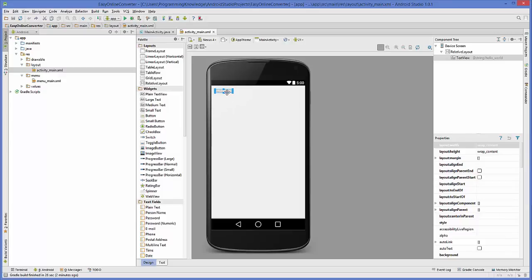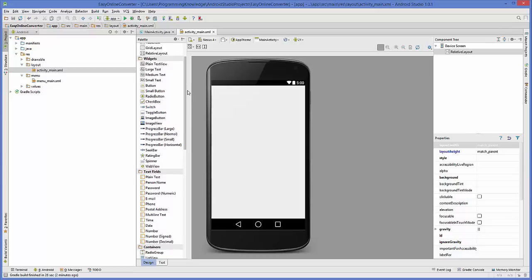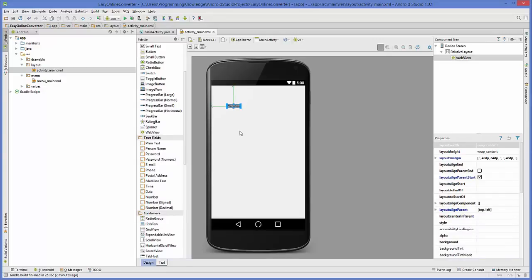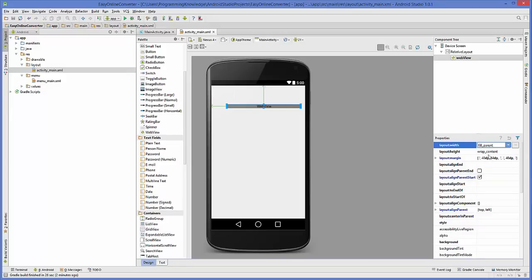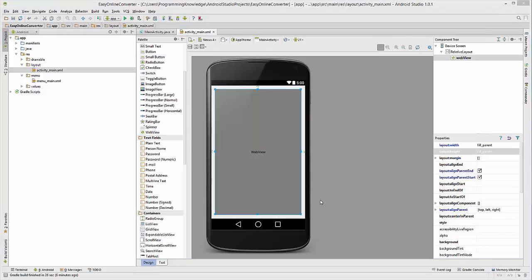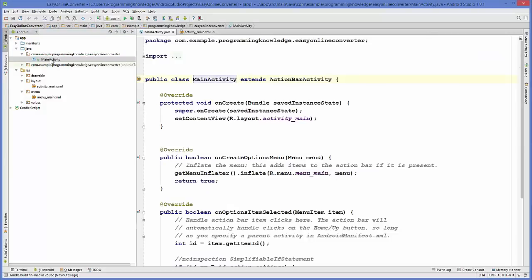Now our project is created. The first thing we're going to do is remove the Hello World component from the layout. Then in the palette section, search for WebView and drag and drop it into your activity. Select the WebView, go to properties, and set both the layout width and layout height to fill parent. You can resize it as needed.